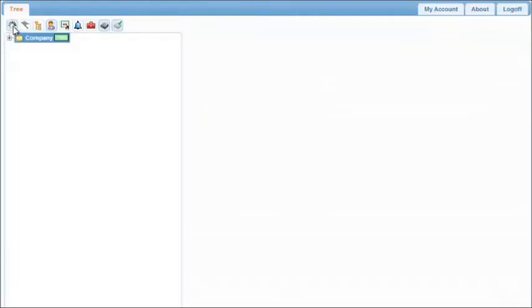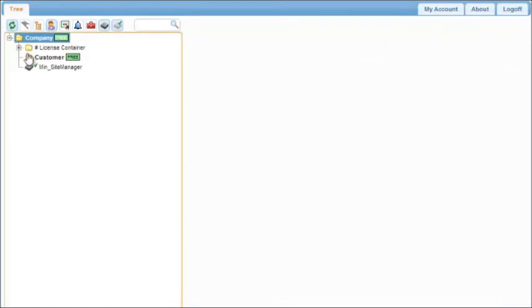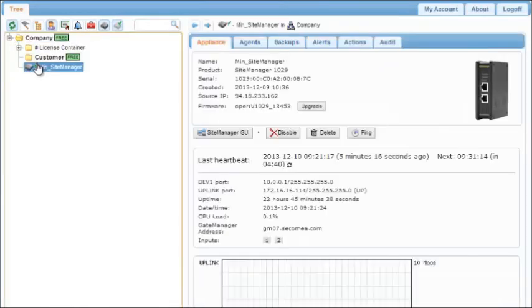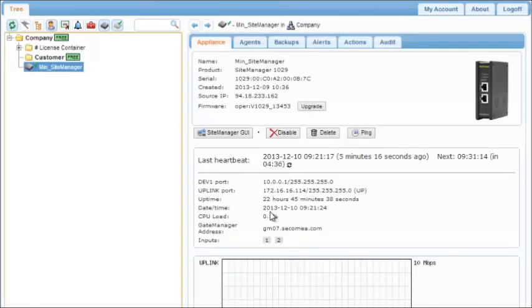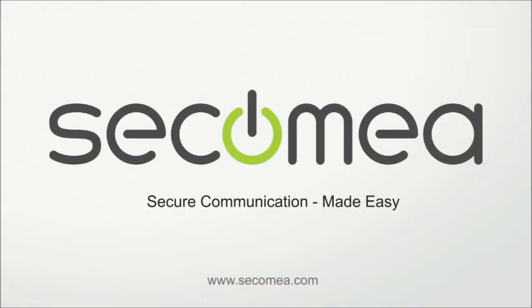Further configuration of the site manager can be done remotely from the gate manager portal or the linked manager client. The same applies for linked manager users that have been granted access to the domain. Contact us to learn more.